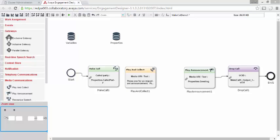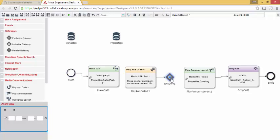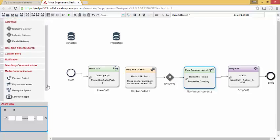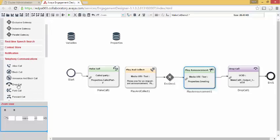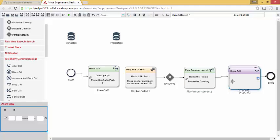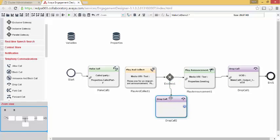The called party will only press a single DTMF digit and only one action will follow from that. I will add the exclusive gateway and connect the tasks. I also want to add another drop call.